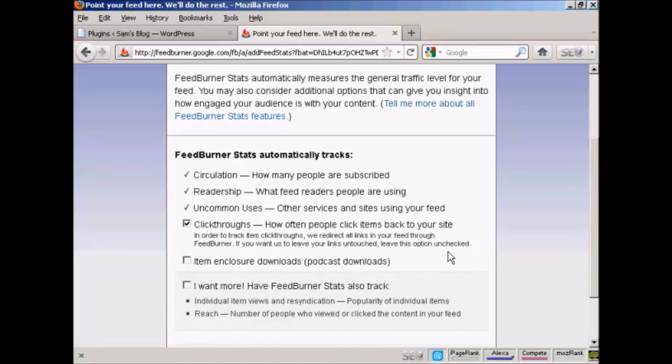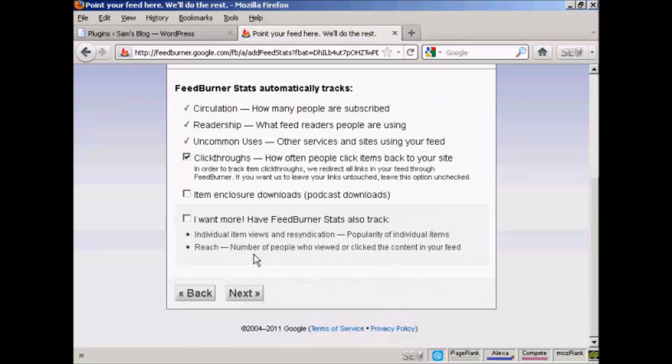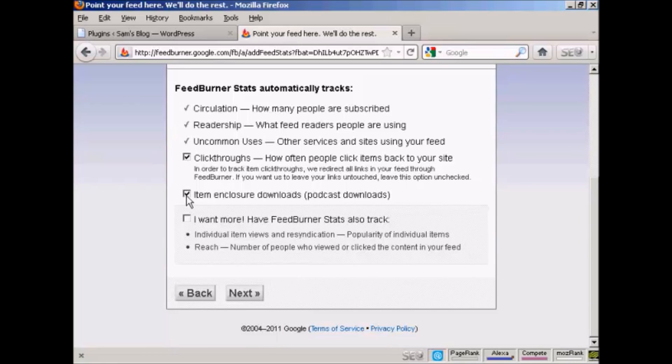And you can also have some other items here like item enclosure, which is podcast downloads, which is helpful if you have audios on your site, and so on. And then click on Next.